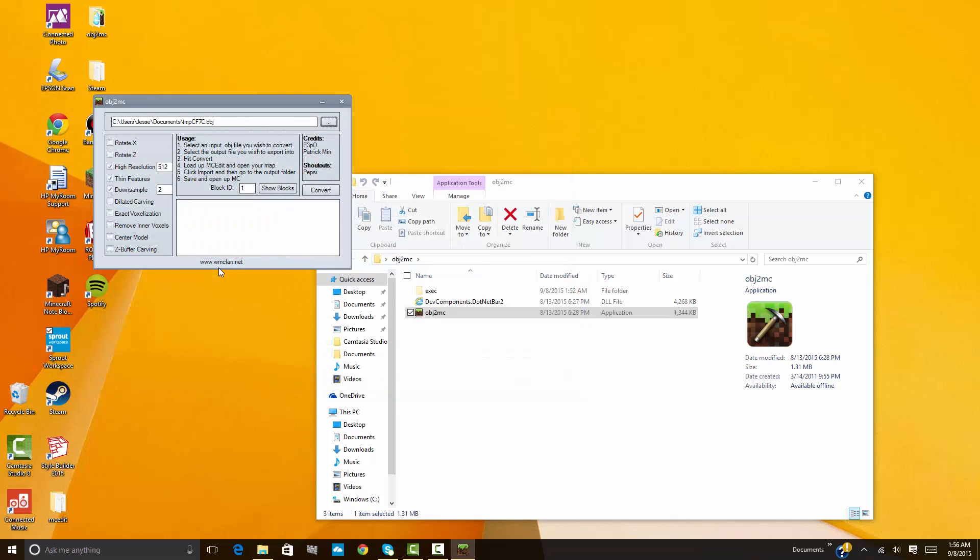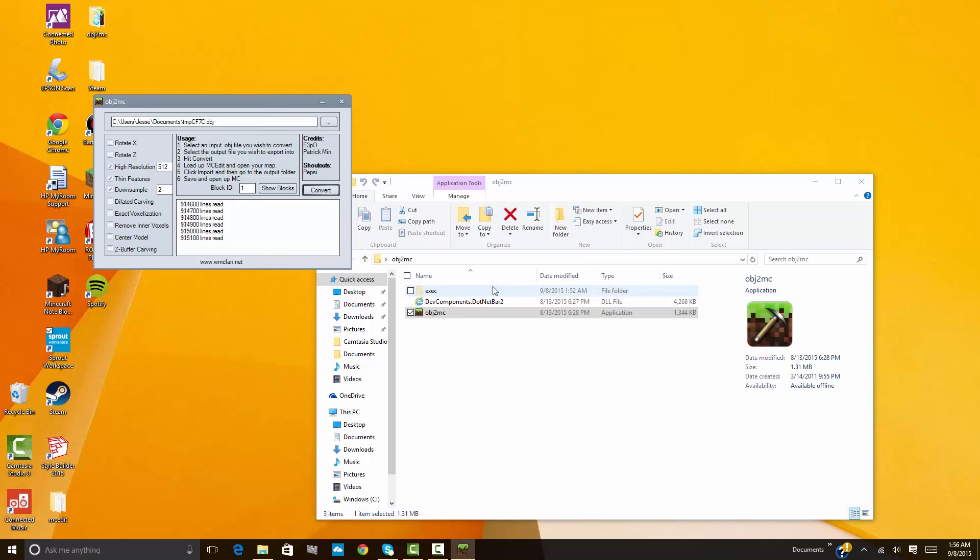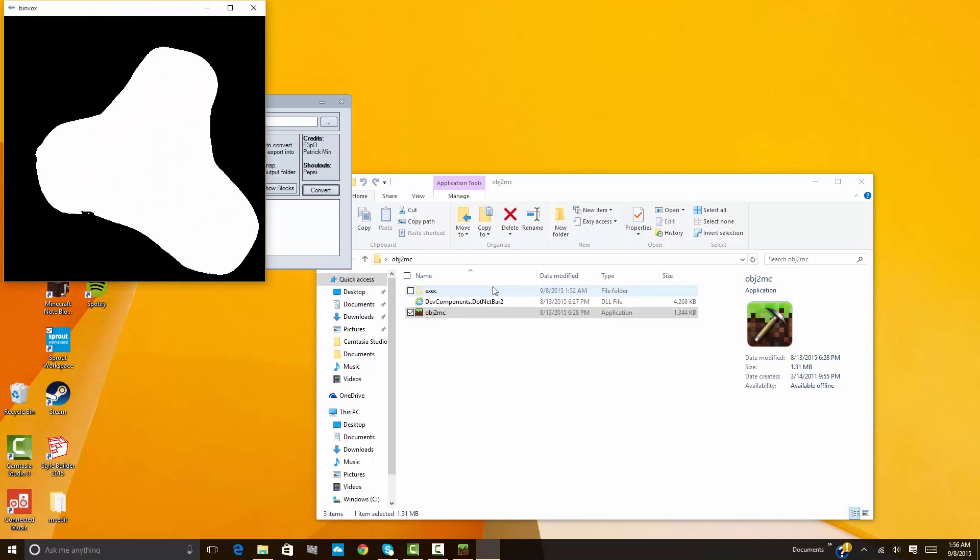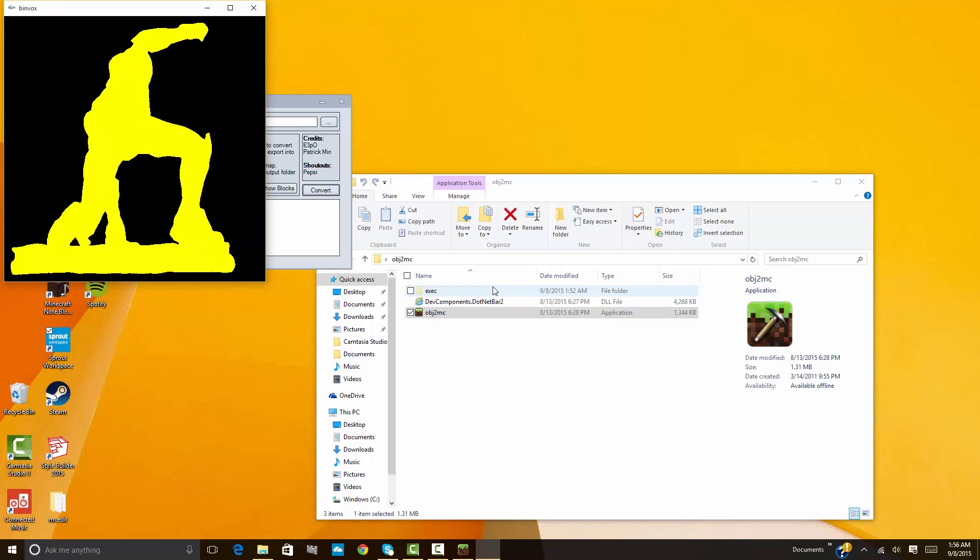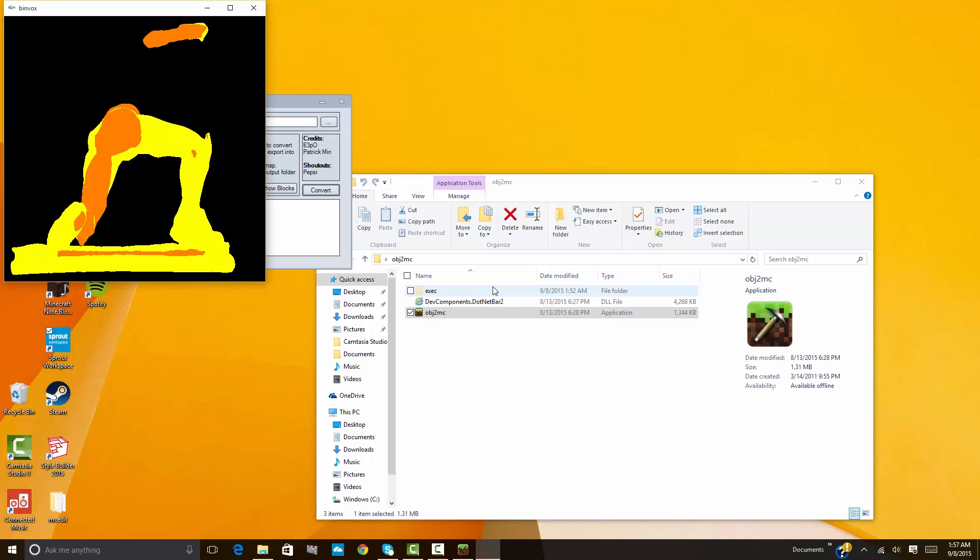At this point, you can edit any of the options on there. I suggest leaving most of them alone unless you know what you're doing. Now hit convert, and your file will be created in the same place as your original OBJ file. Let's import it into MC Edit, which will allow us to choose where in your Minecraft world you want to place your newly scanned item. First of all, it's important to note that OBJ2MC does not scan in color, so your object will be in a gray, generic stone type of Minecraft block. Maybe if someone updates a new program to update this color, I'll do another video.